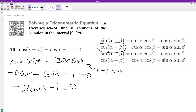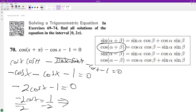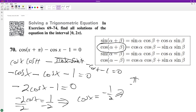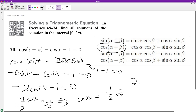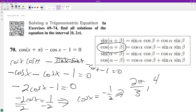Moving that over, we get negative 2 cosine x equals 1. Divide both sides by negative 2, and we end up with cosine x equals negative one half. The inverse cosine, or from 0 to 2 pi where cosine equals negative one half, gives us 2 pi over 3 and 4 pi over 3.